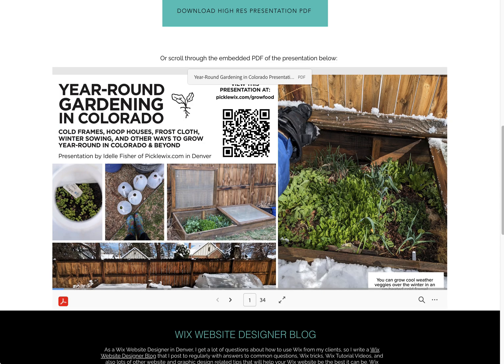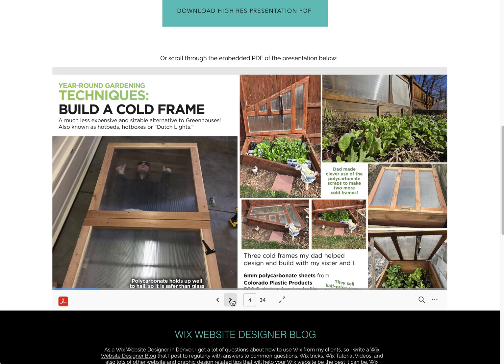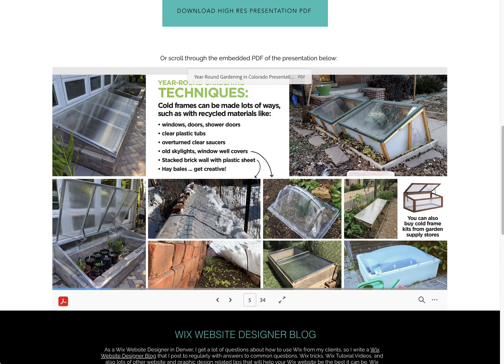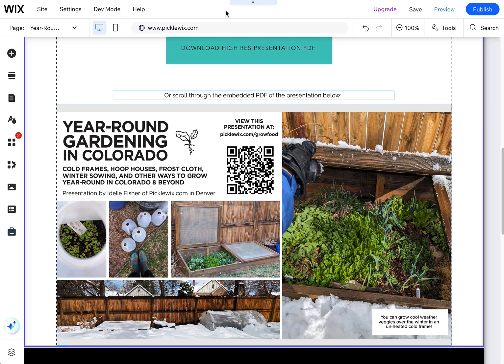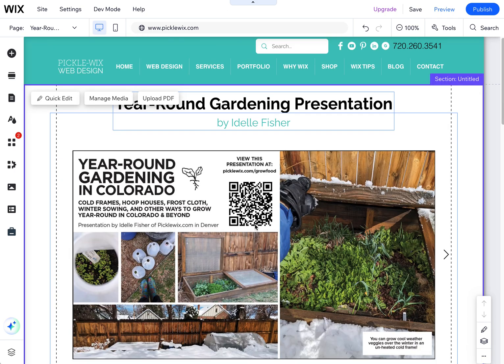The last option is a PDF viewer. This is a native Wix app that you can install on your Wix site, and then you can choose a PDF and embed it on the page. Let me go to the editor and I'll show you these three options.